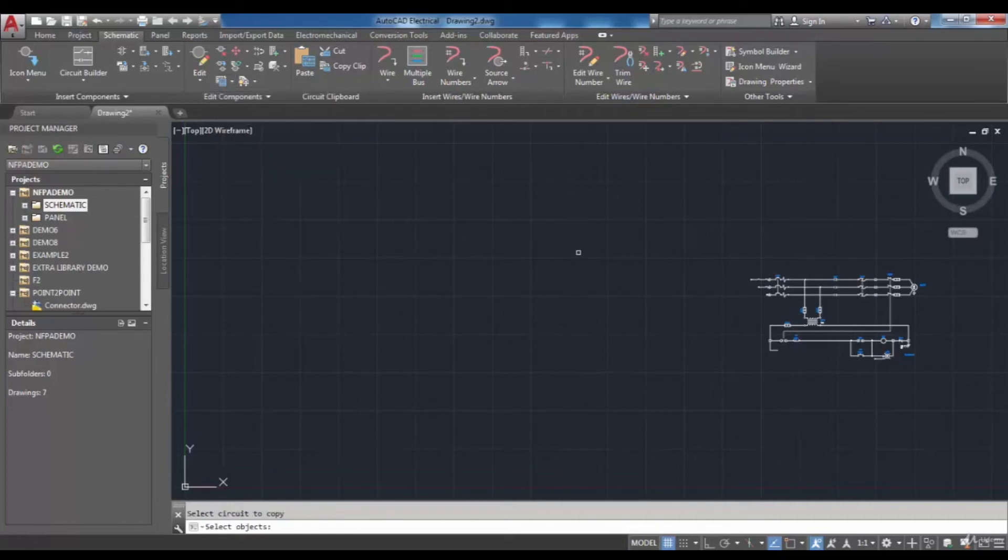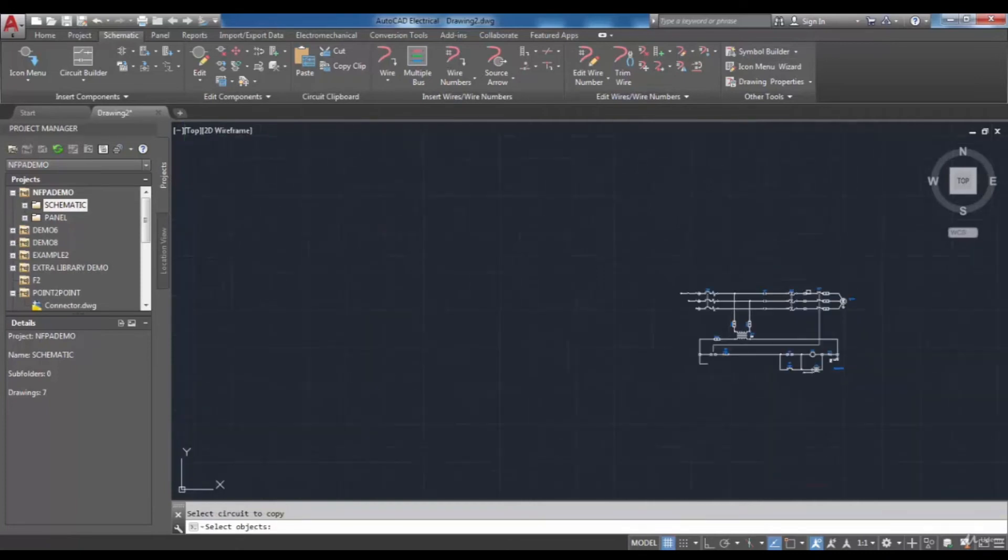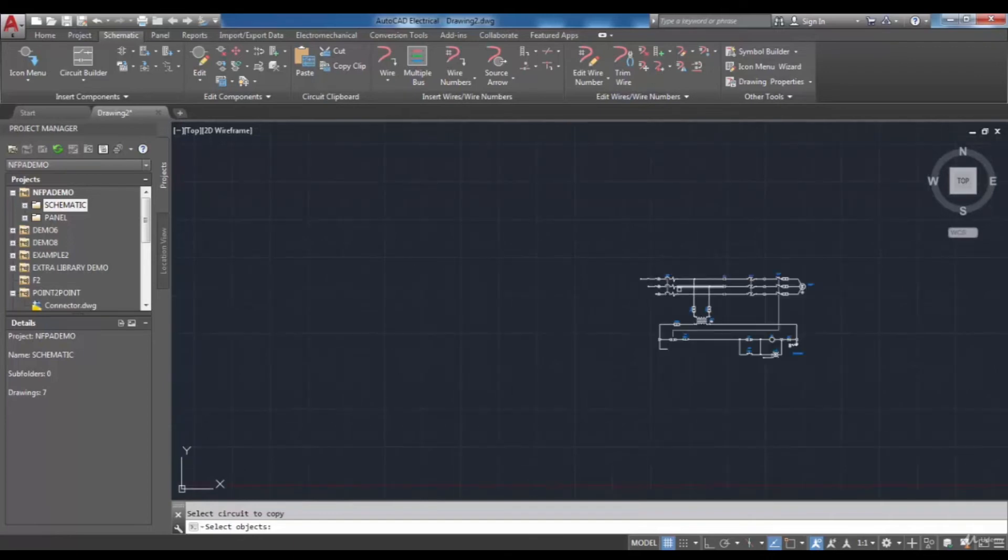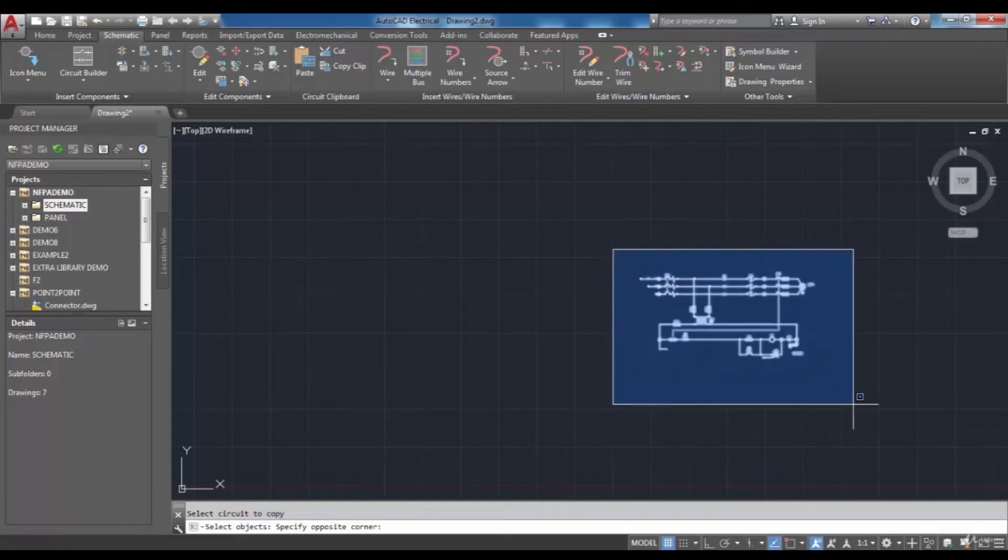As mentioned in the command line you have to select the objects to copy them. I'm going to do that and create a window which contains my desired circuit.